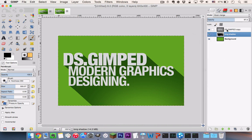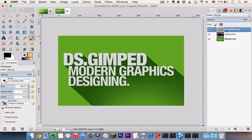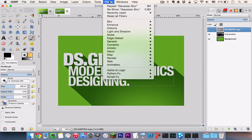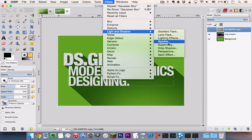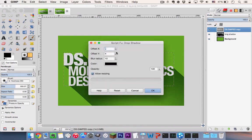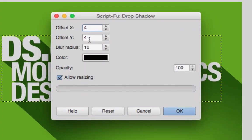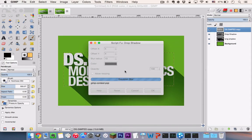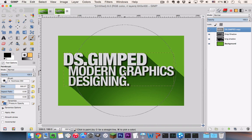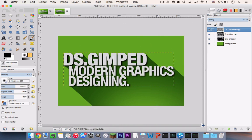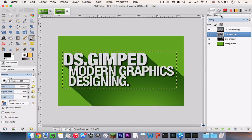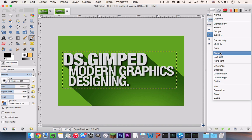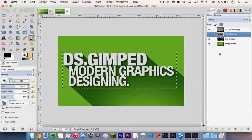Now go to your Text Layer and go to Filters, Light and Shadow, Drop Shadow. Follow the settings as shown here. Opacity set it to 100 and hit OK. Select your Drop Shadow Layer and set its blending mode to Overlay.